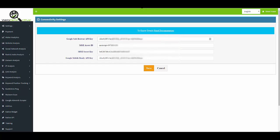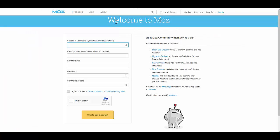First, we're going to go to moz.com, Community, and Join. You'll be faced with a short form like this to fill out. It's pretty basic stuff.